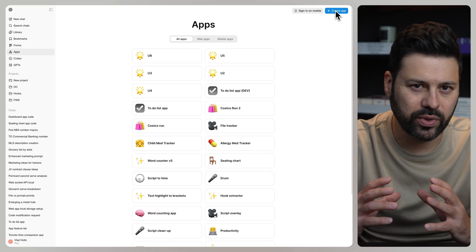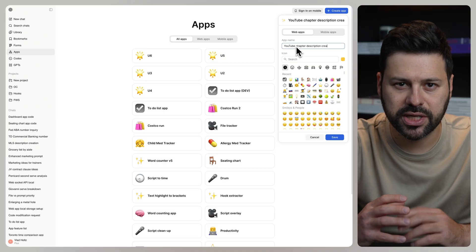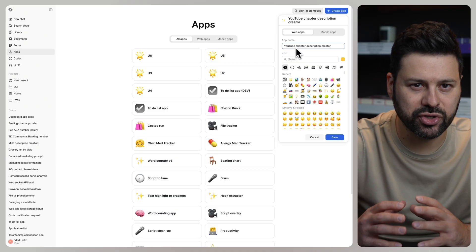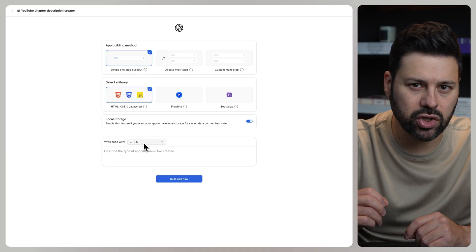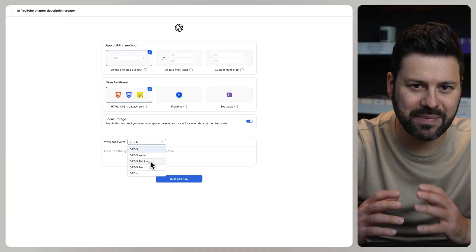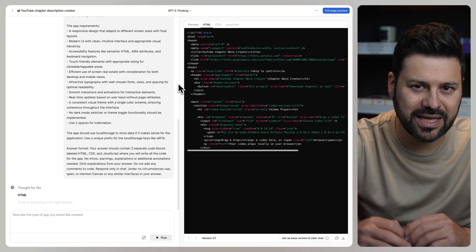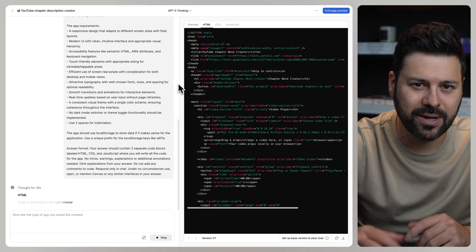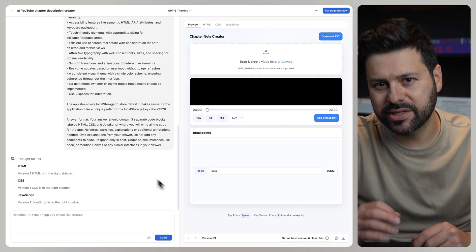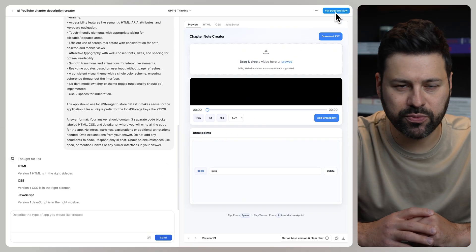Again, we click on create app. Let's call this YouTube chapter description creator. Select all our options and paste in the prompt. ChatGPT then writes all the code for the app. As soon as it's done, we press on full page preview.